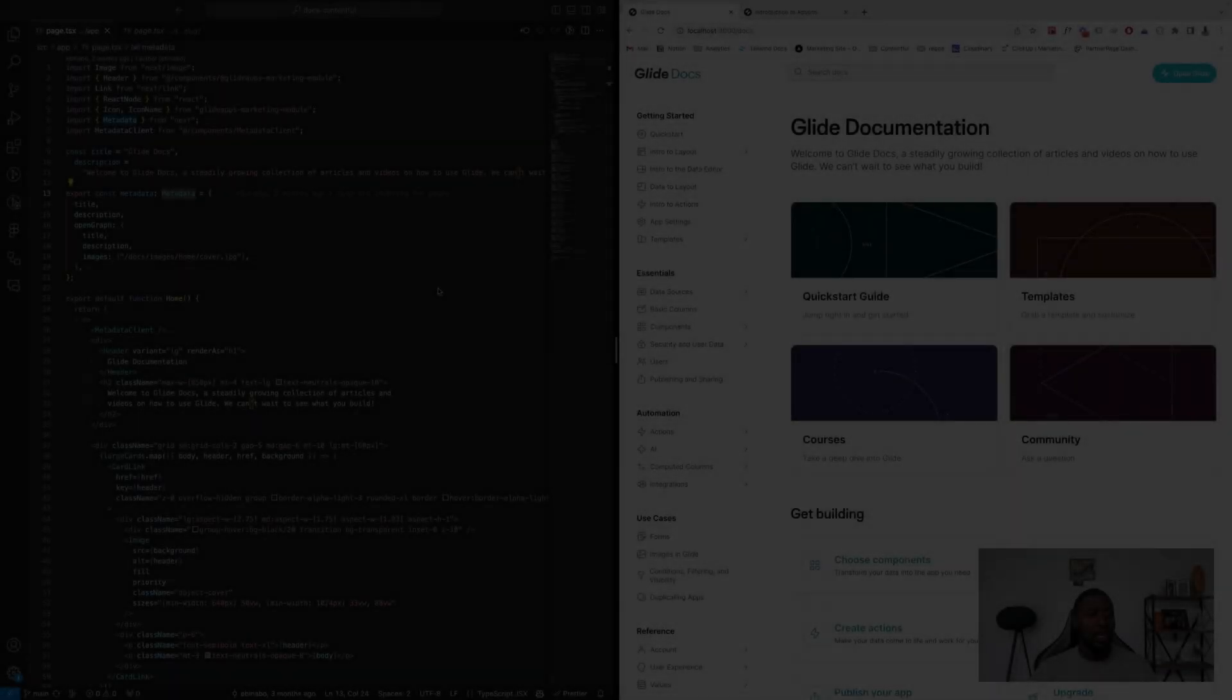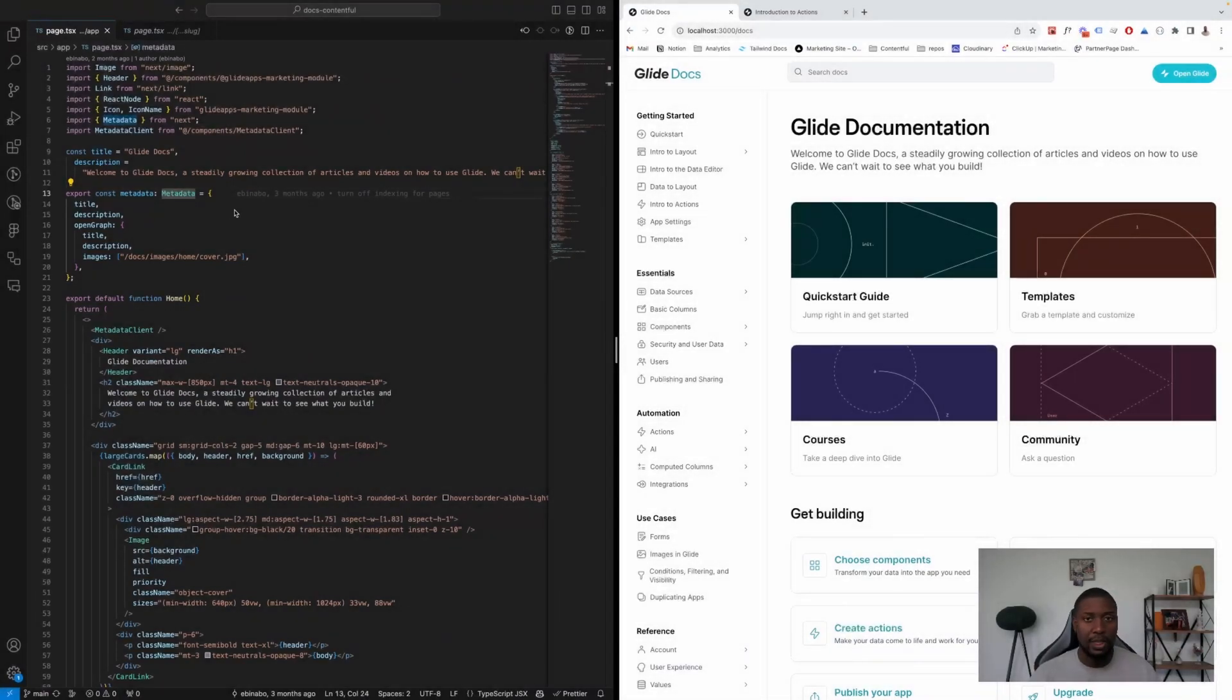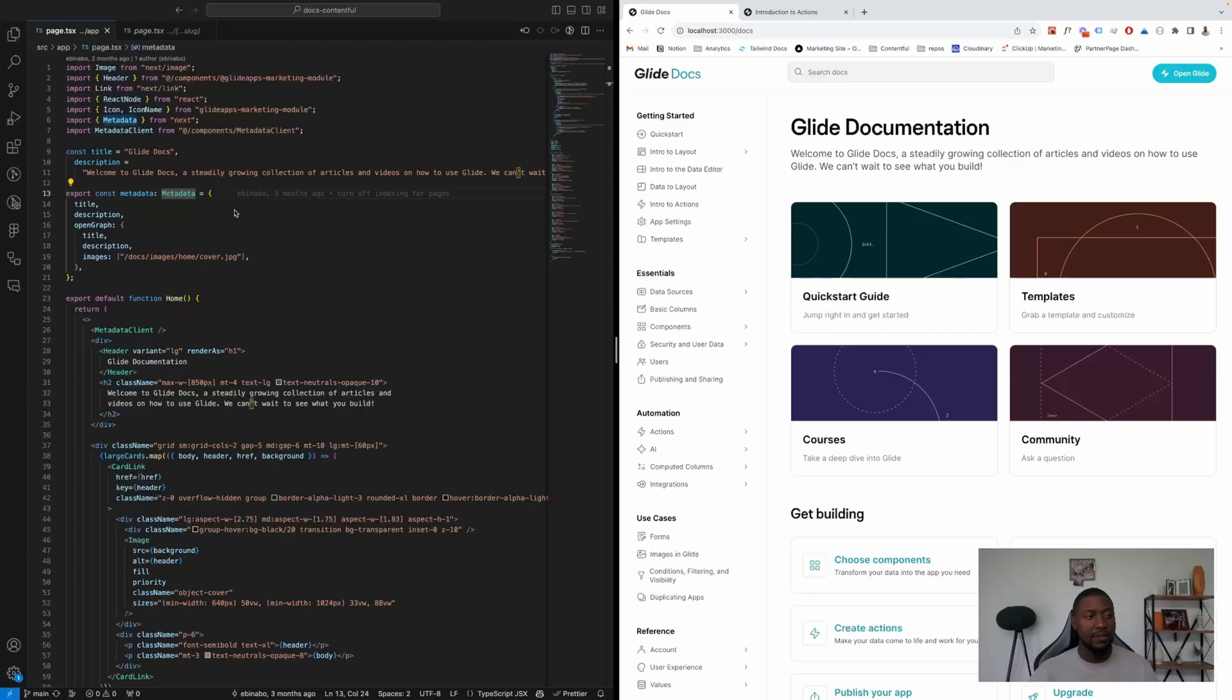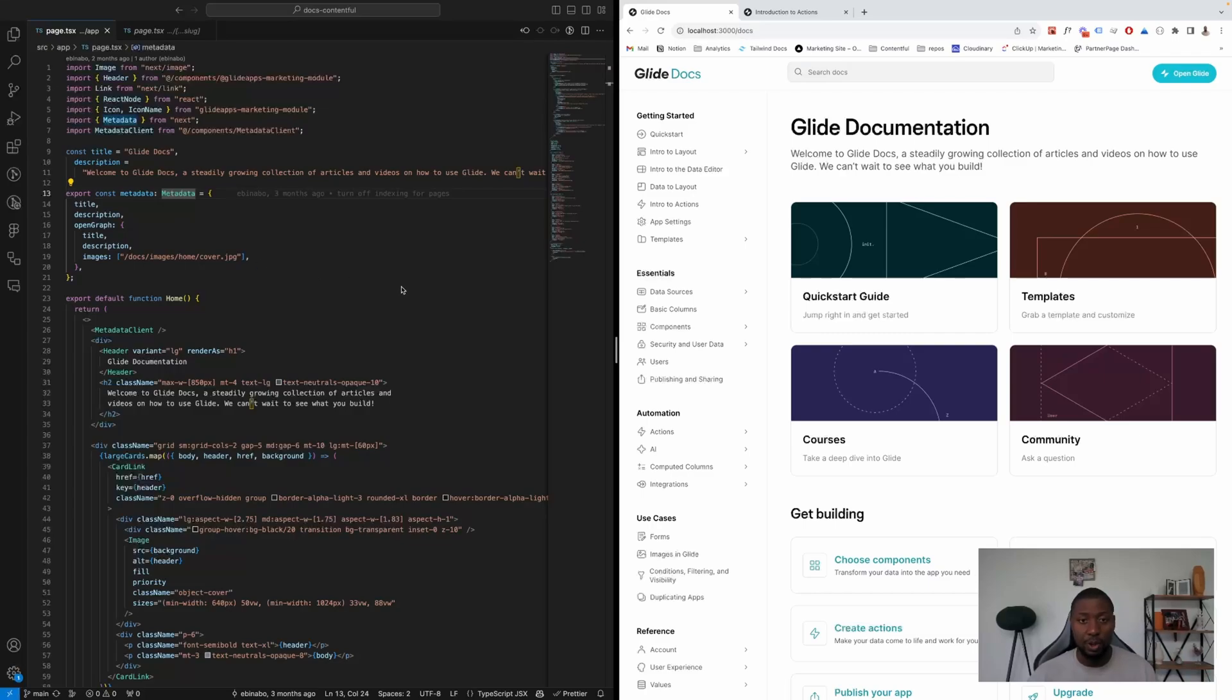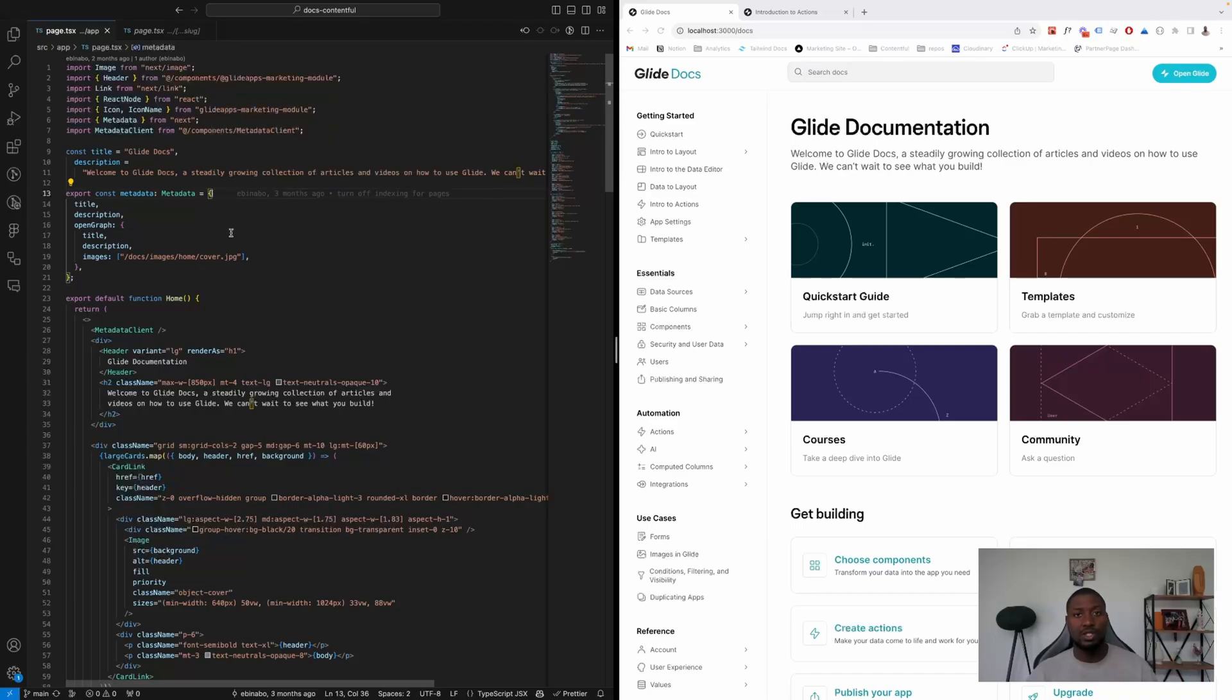The next thing is the new metadata type that's exported from Next. So previously we did this ourselves—we passed the title, description, Open Graph, and all the other meta tags that we used.